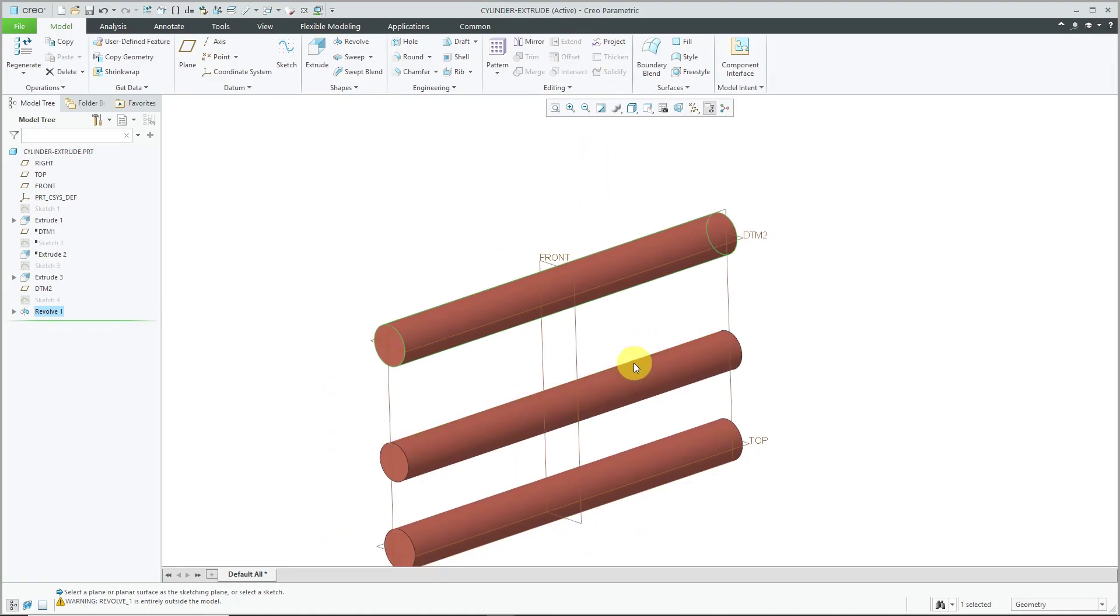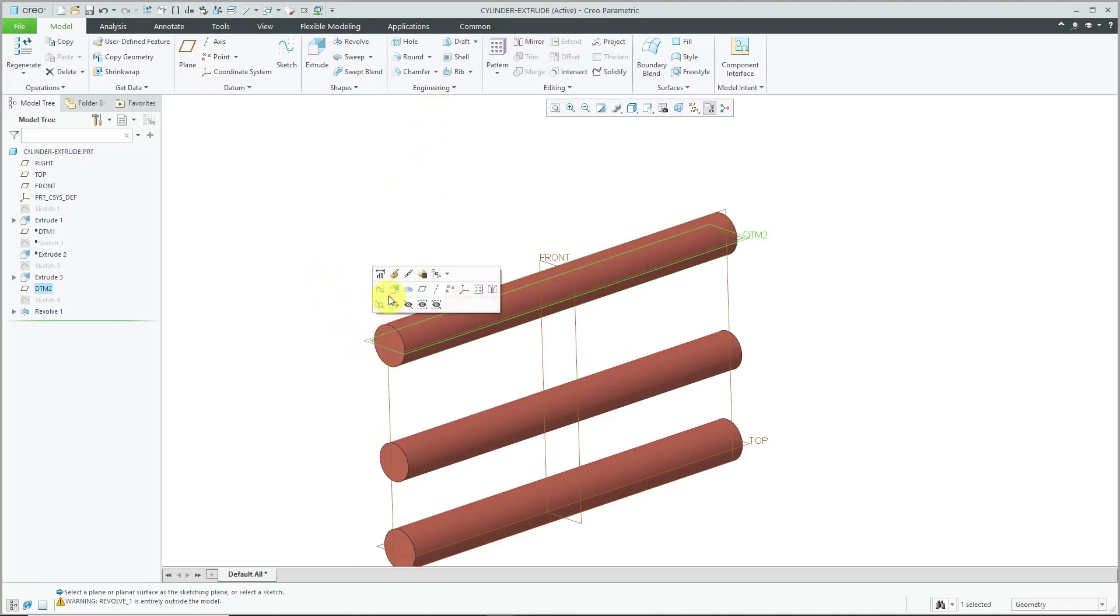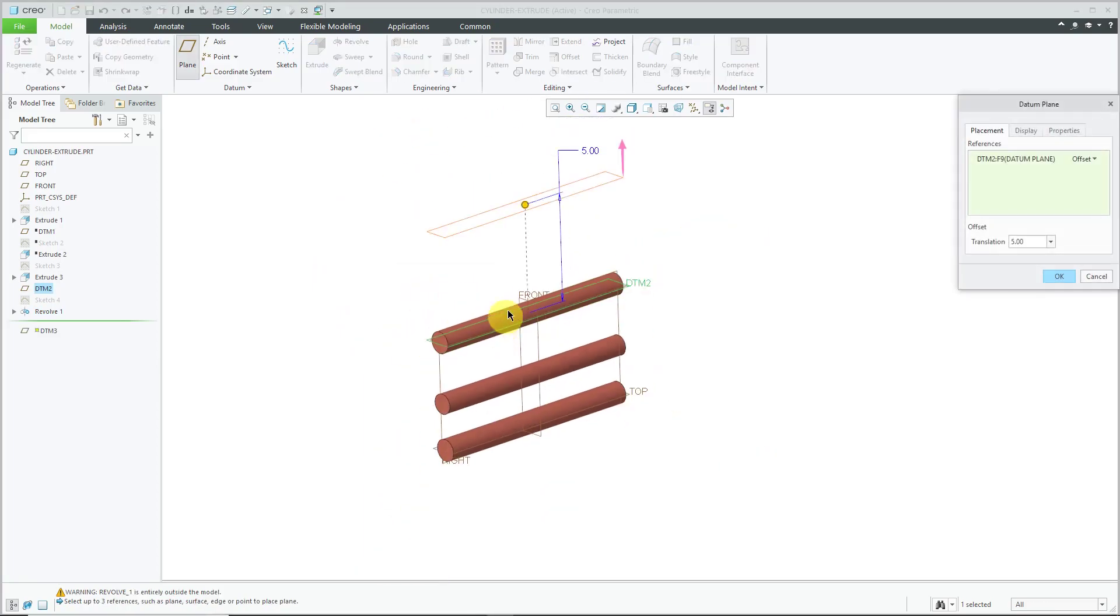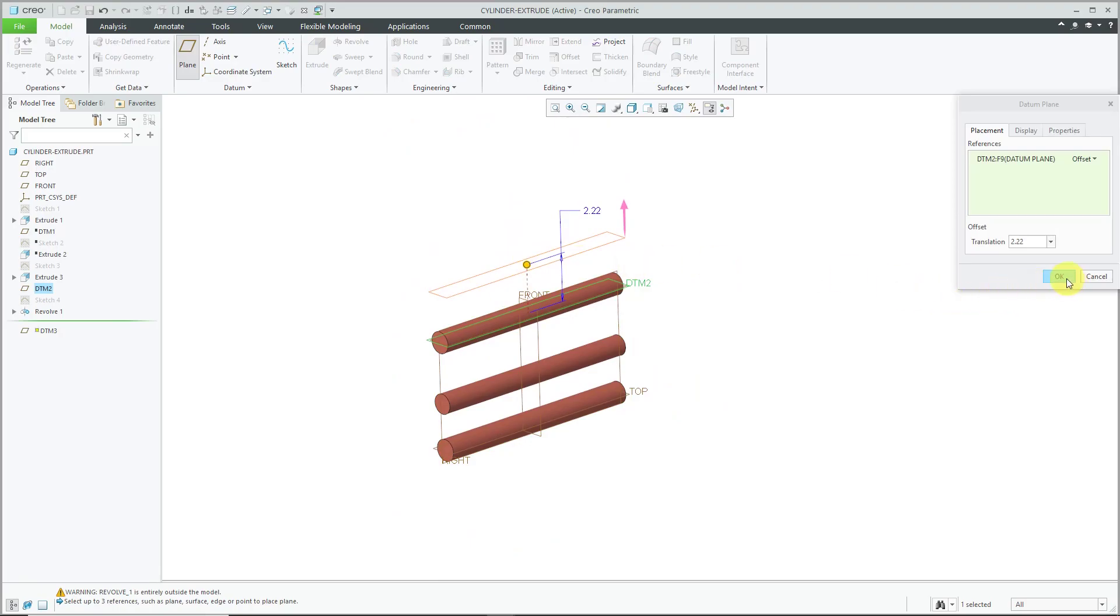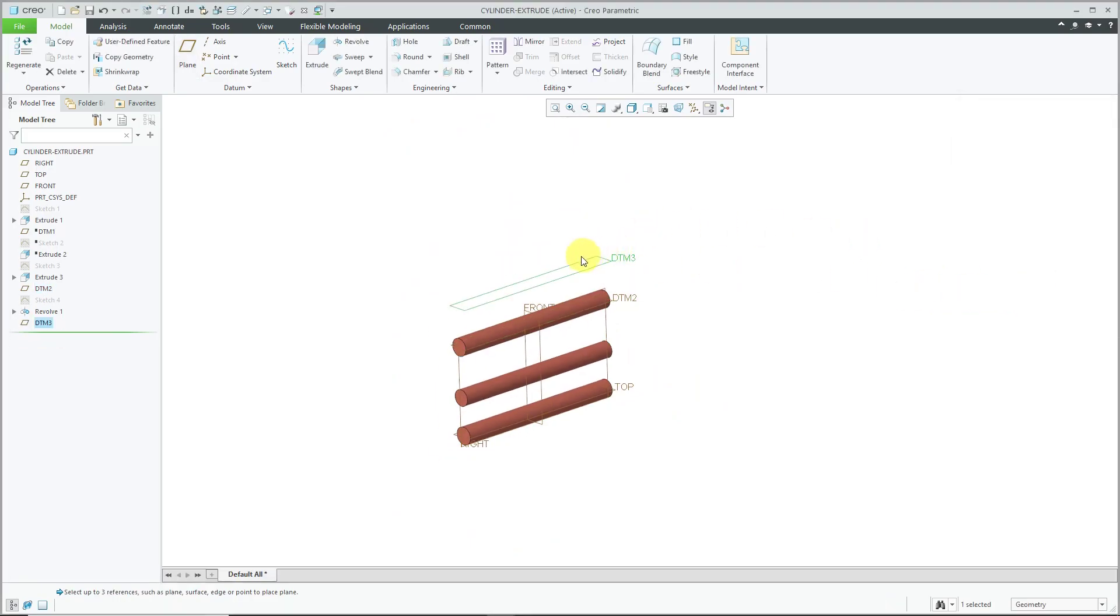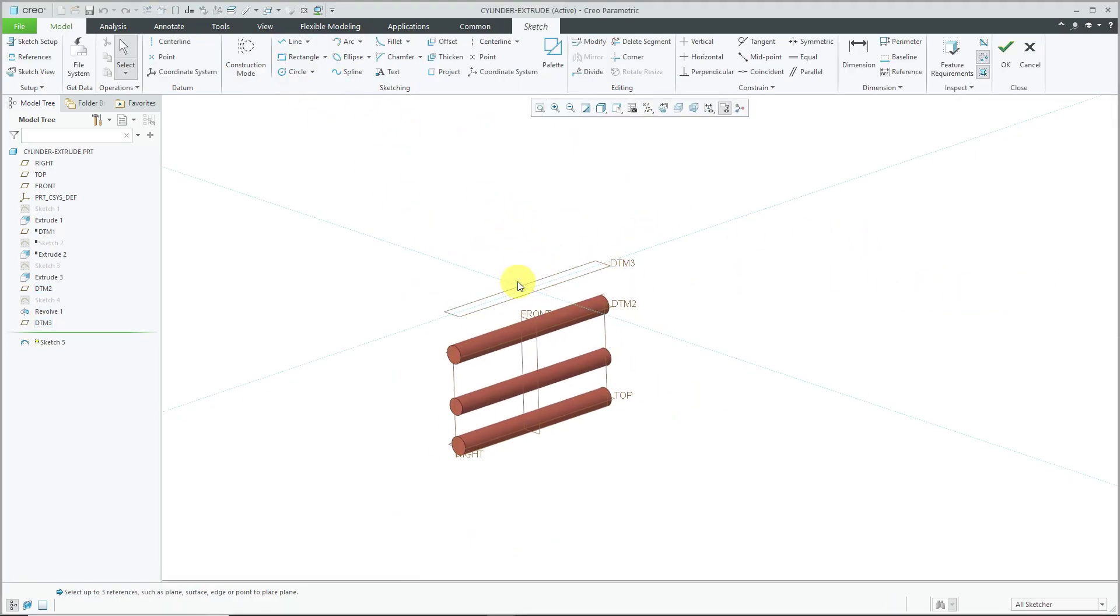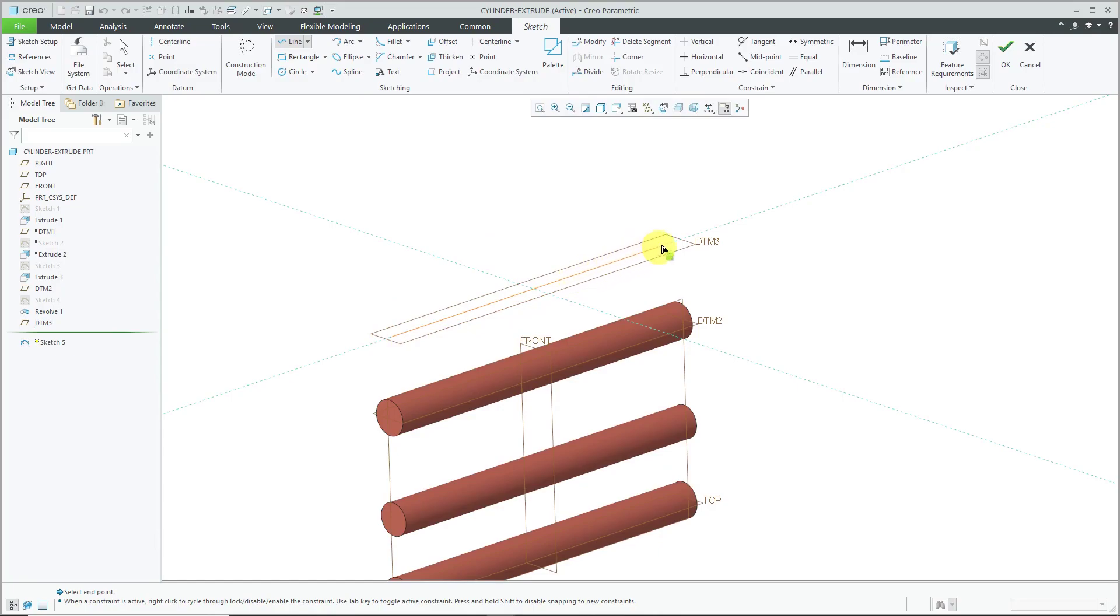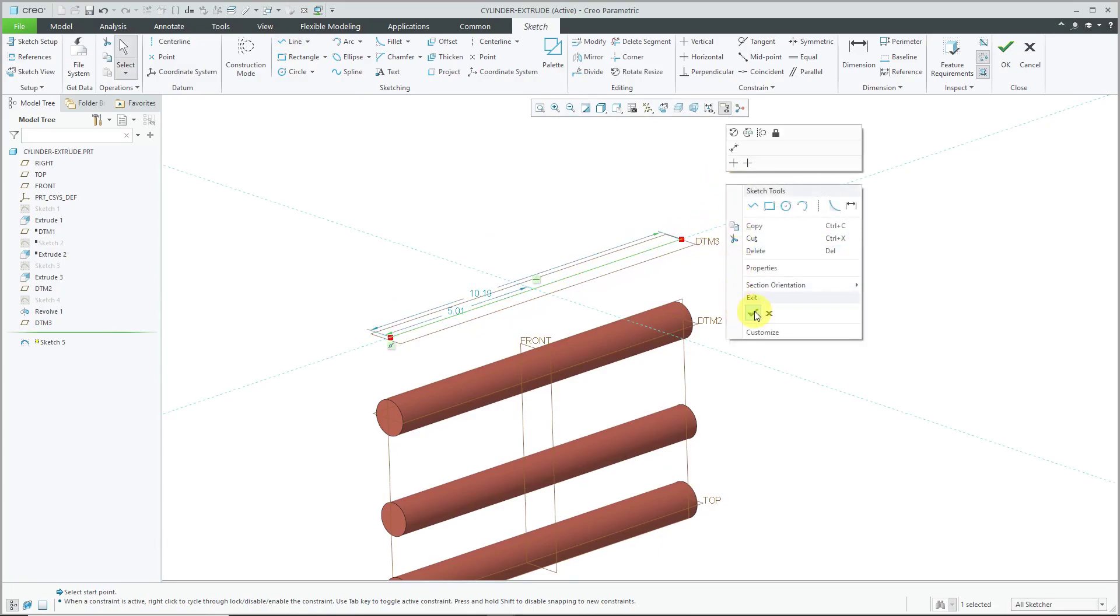Now take a look at using a sweep and for creating a sweep. Again, let's create another datum plane just to get some distance between these different features. Let's drag it over here. I'm going to sketch on that plane. Let me just sketch a line for my trajectory. It's just going to be a straight line. Let's hit the check mark.